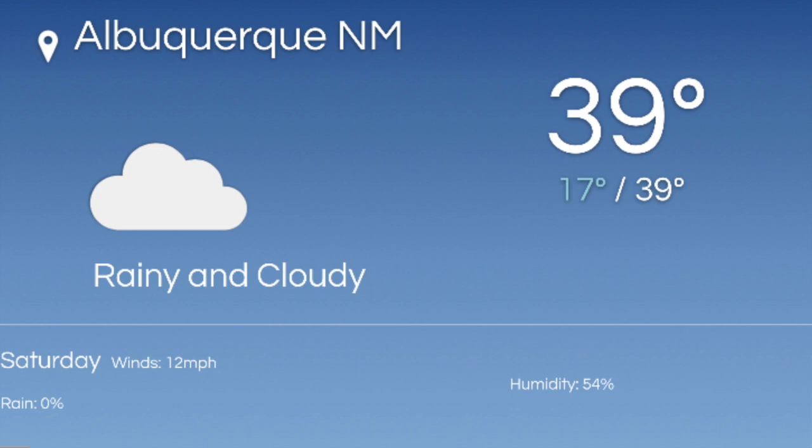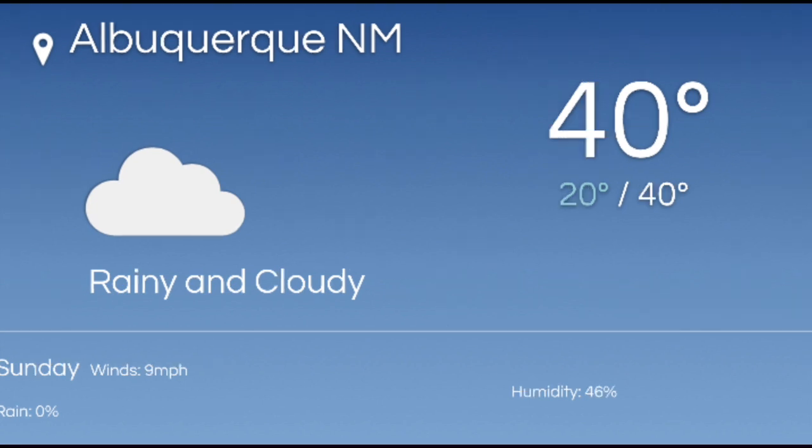On Saturday, the high is 39 and the low is 17, 54% humidity, 12 miles per hour wind, and 0% chance of rain. On Sunday, the high is 40 and the low is 20, 46% humidity, 0% chance of rain, and 9 miles per hour wind.